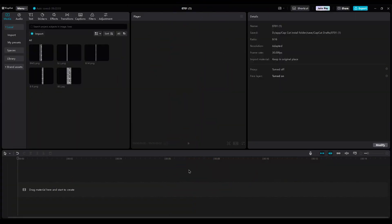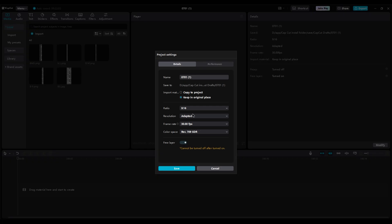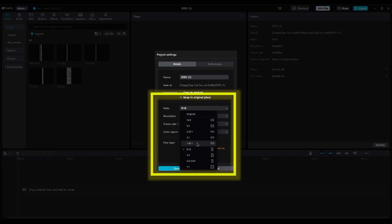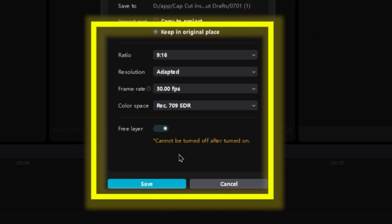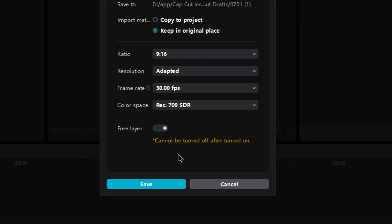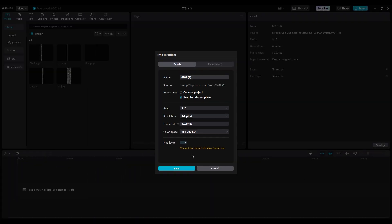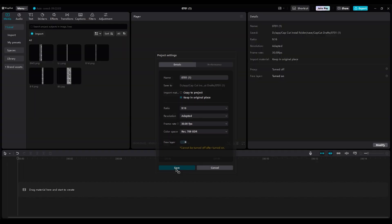First, let's set our project settings. Go to modify, and set the ratio to vertical reel size. You can choose any size you want. Then set the frame rate to 30 fps. Everything looks good, so choose save.